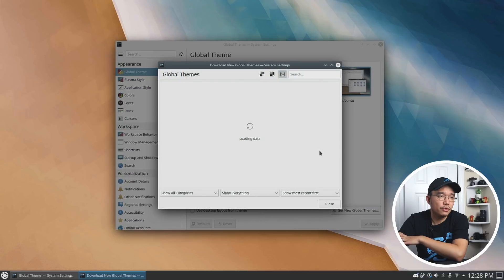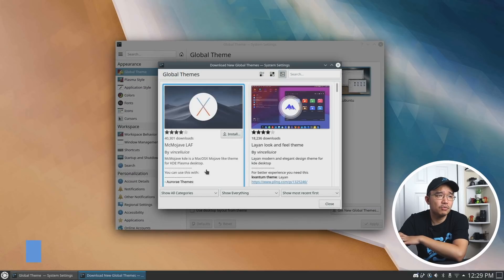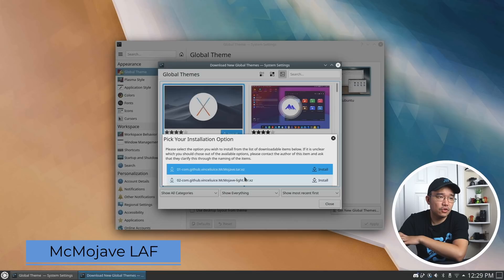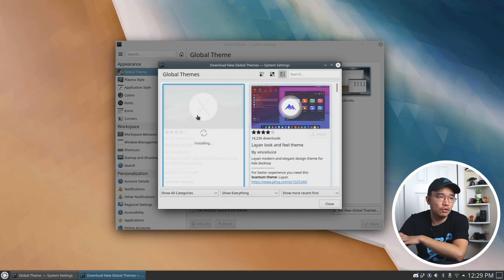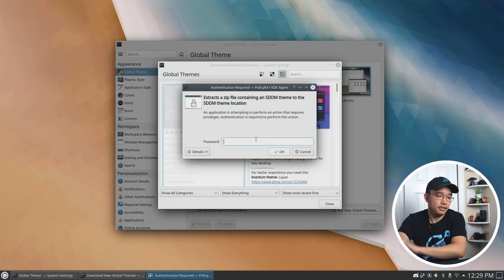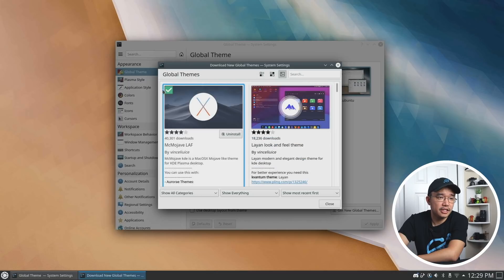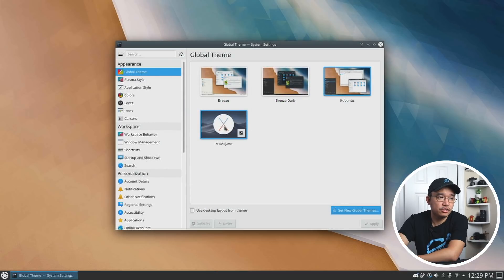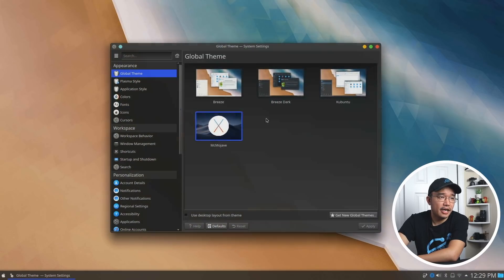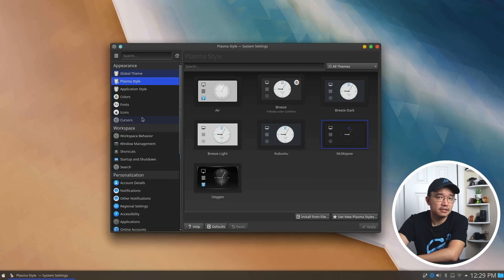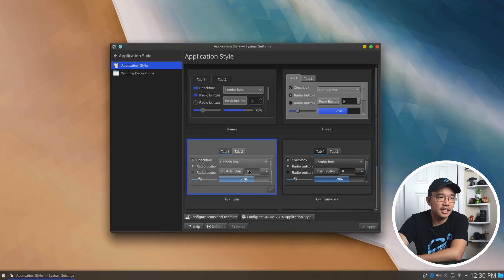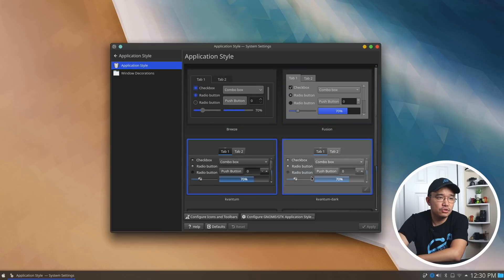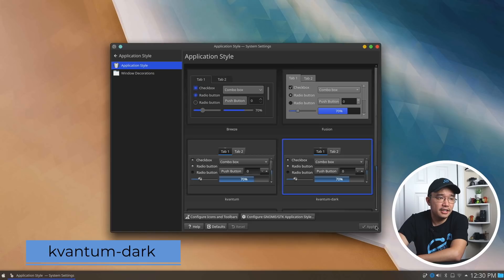I'm going to go over to new global theme and this is the one you want with the LAF at the end. When you hit install, there's two different versions, a light version and a dark version. So I'm just going to install the dark version. Give that a second. It's actually going to pop up and ask you for your password. So it does take a few minutes. Once it's installed, you get that little green check mark. When you close it, it should be listed here. Click on it and you can just apply the theme. Now that's done. We're going to move down to plasma style and plasma style. We don't have to do anything because we just downloaded this. So we're going to go down to application style.